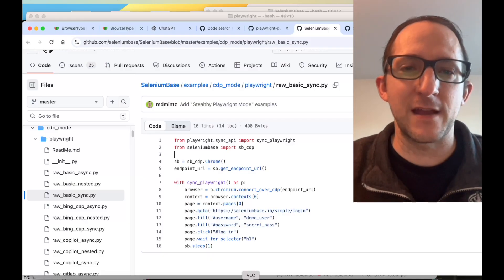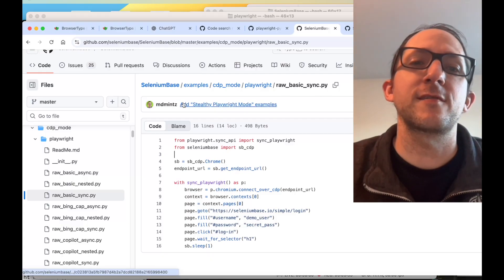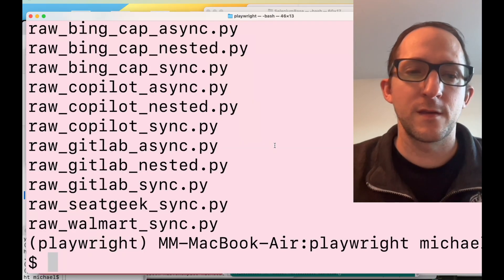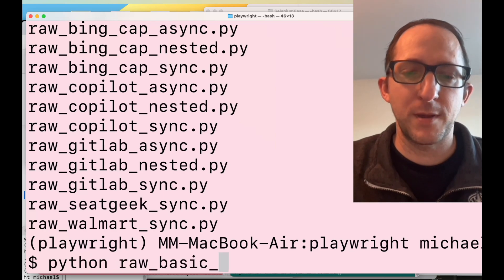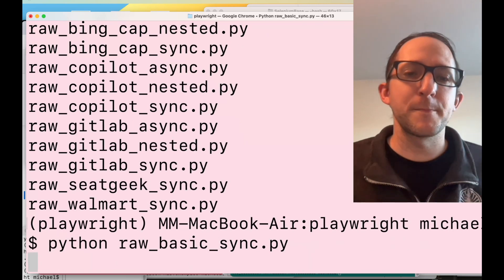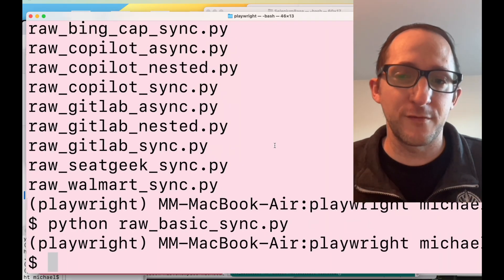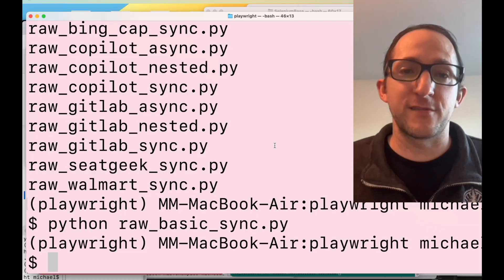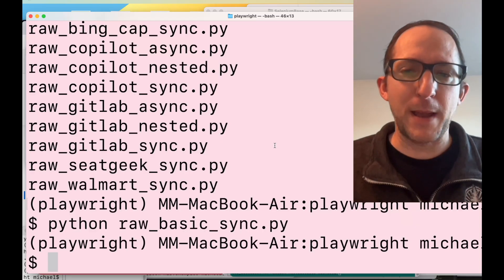Let's run an example of that so you can see how it works. This is the raw basic sync.py example from the SeleniumBase examples CDP mode Playwright folder. Let's run: python raw_basic_sync.py. SeleniumBase is going to spin up the browser, then Playwright comes in, takes control, and can do whatever it wants with that browser, because the connectOverCDP method is really powerful.